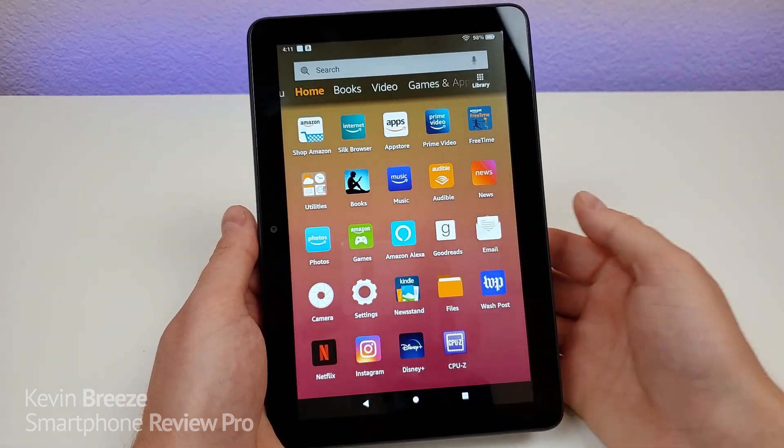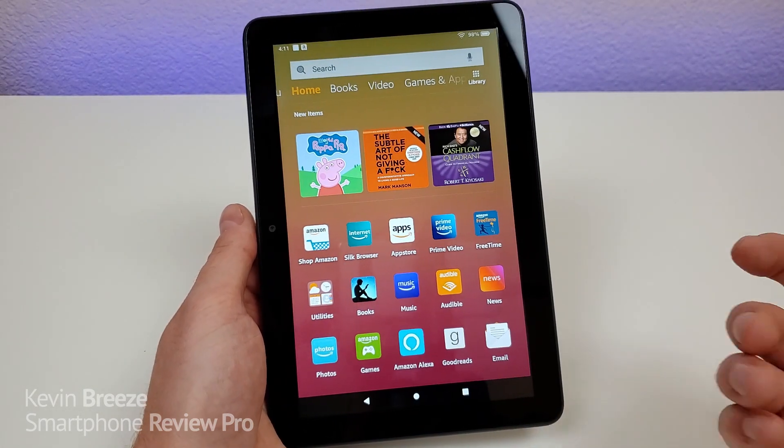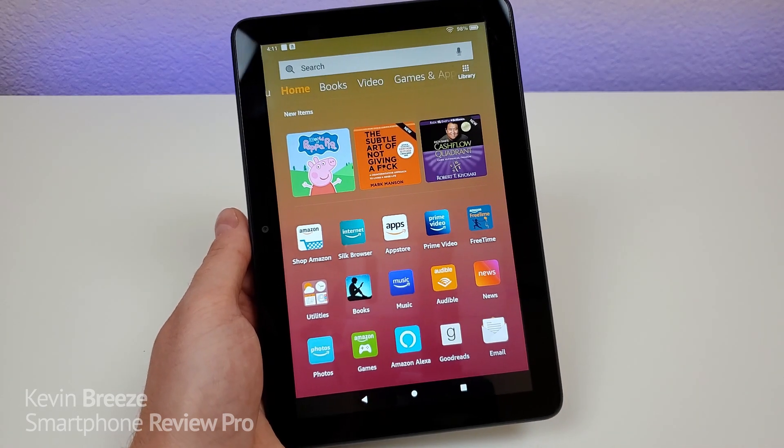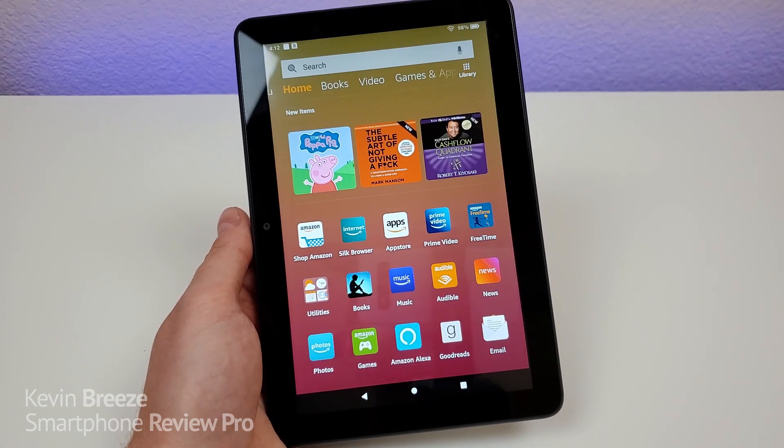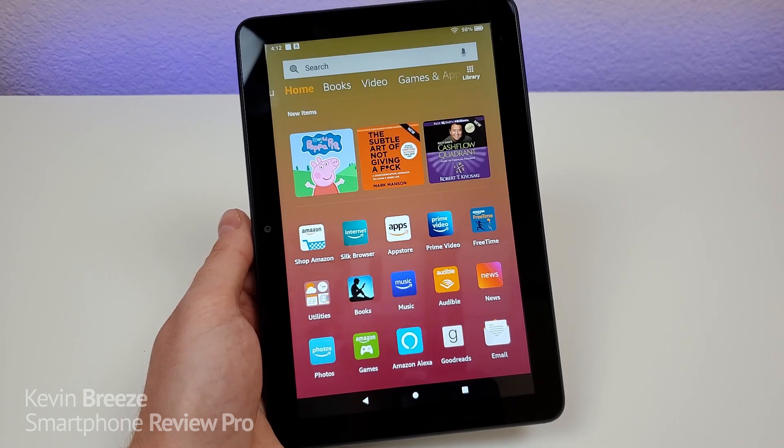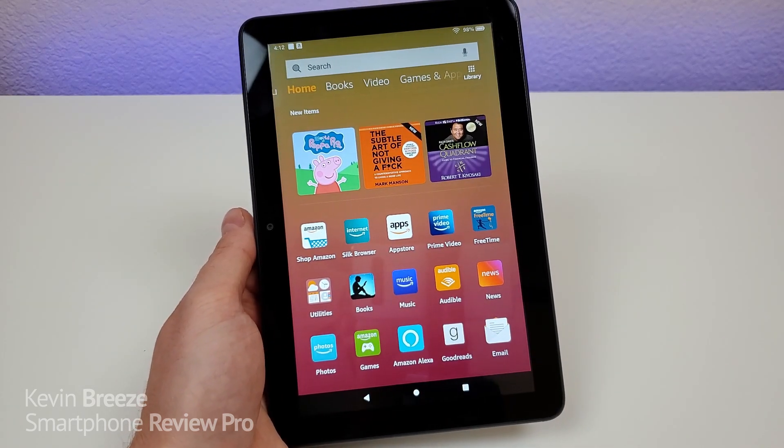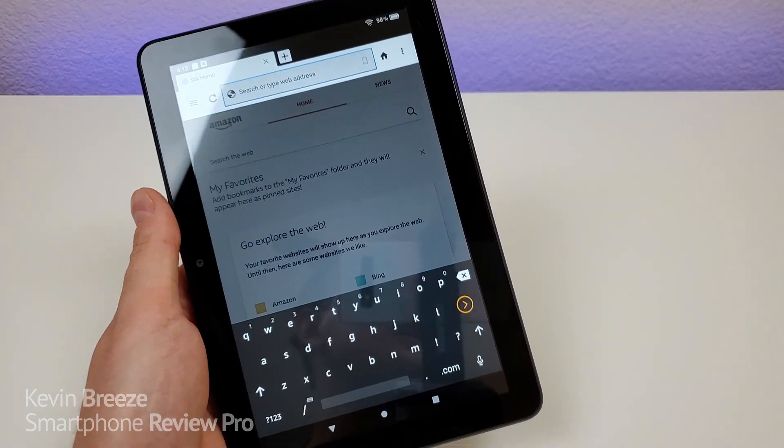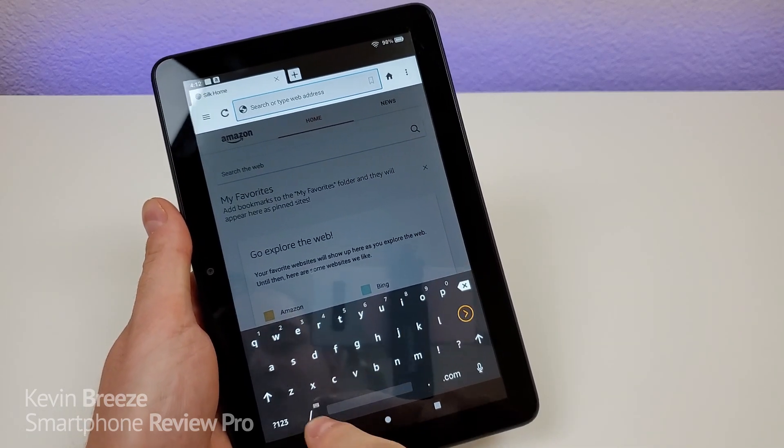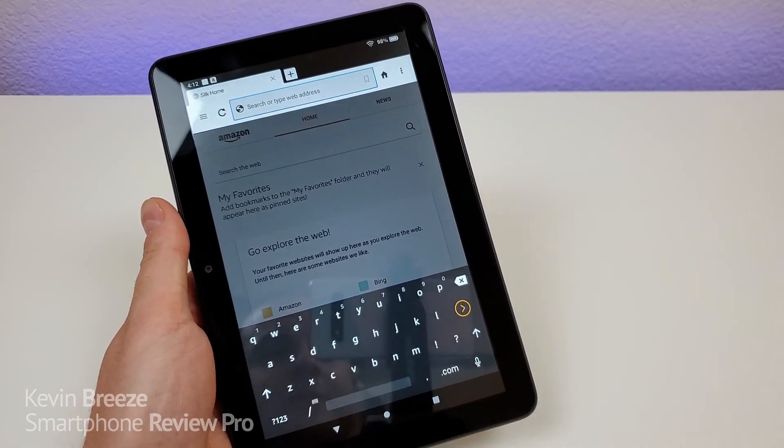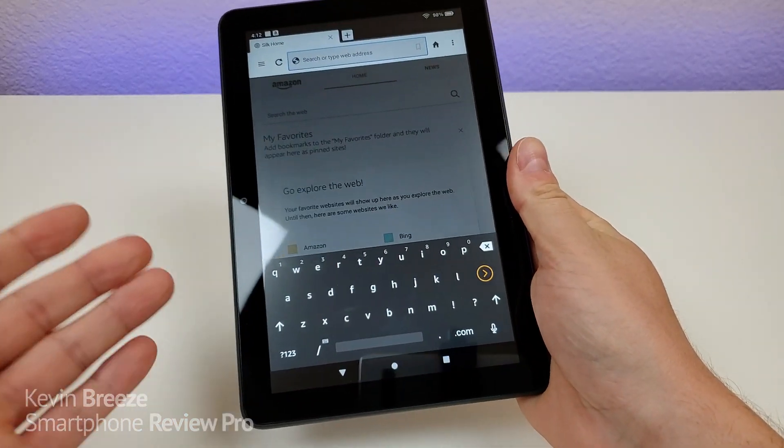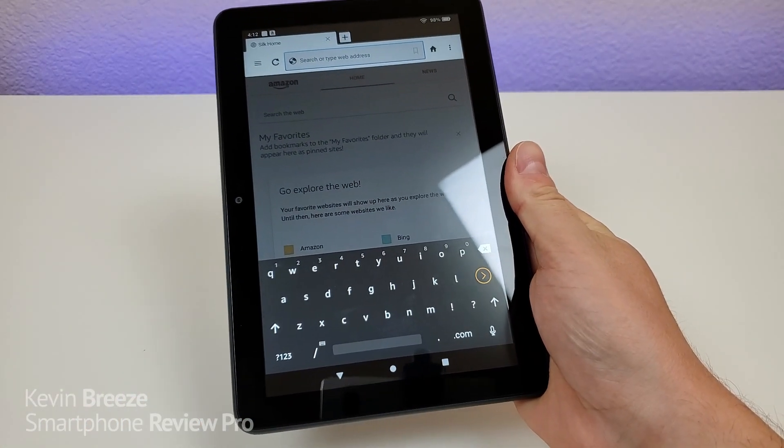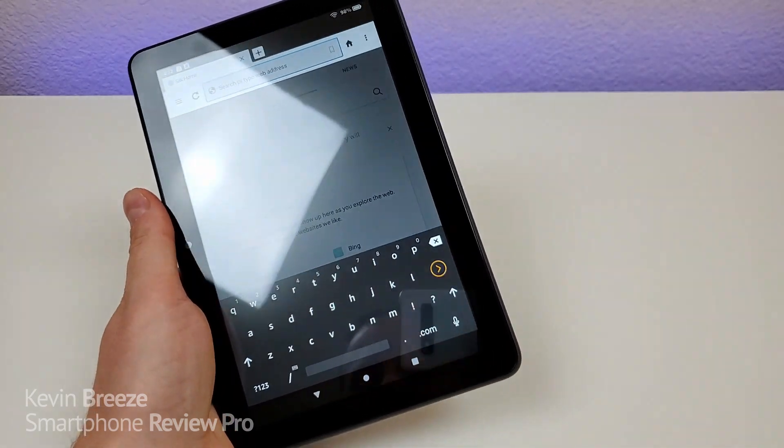So I recommend kind of giving that a try and then seeing which specific animation speed best fits your needs and best improves your experience when using the tablet. So by default, with the Amazon Fire HD 8 Plus, you get a gray keyboard here. Now you do have the ability to switch this to a lighter color if you wish. So I'm going to show you how to do that right now.